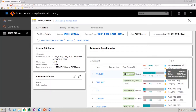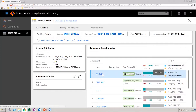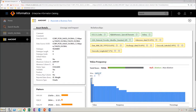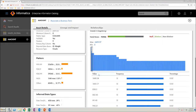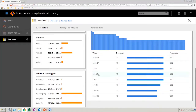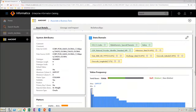Click the amount field to drill down into column level data profiling and domain discovery details. In the column view, you can get detailed information about column value frequencies, data patterns, inferred data types, and custom or system attributes, etc.